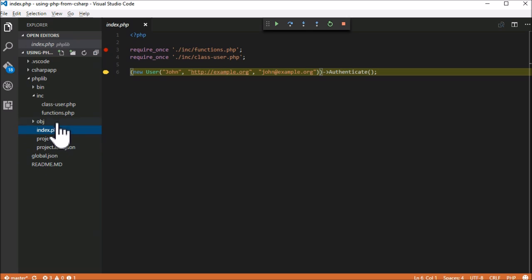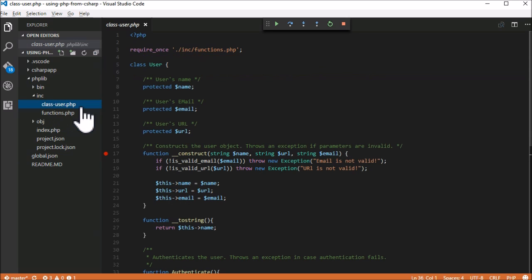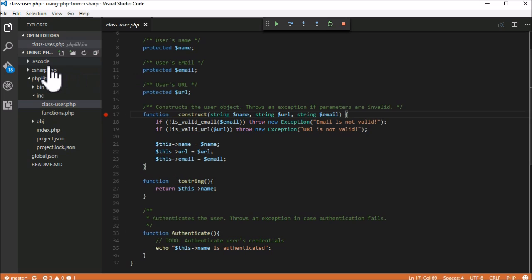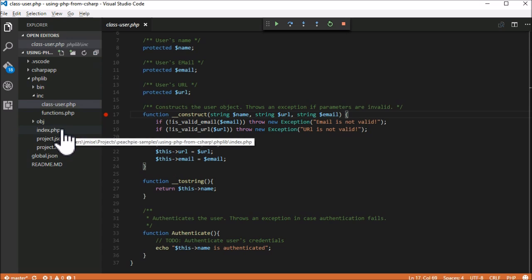Now we just want to ensure that there is a breakpoint in the class so we can stop in its constructor. Yep, it's there. So we can continue with the execution.